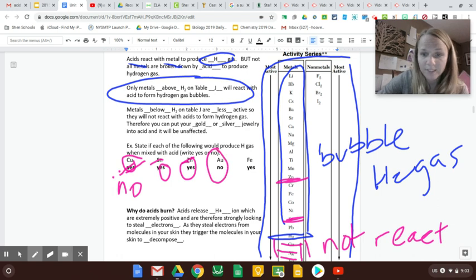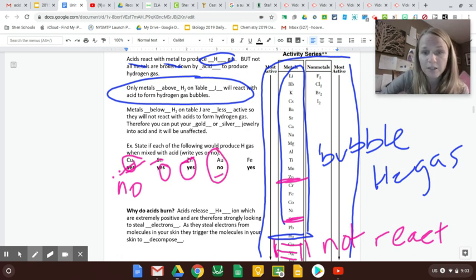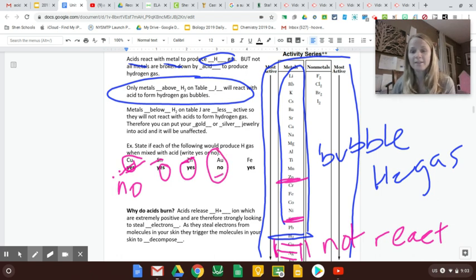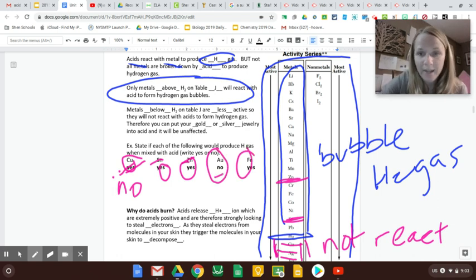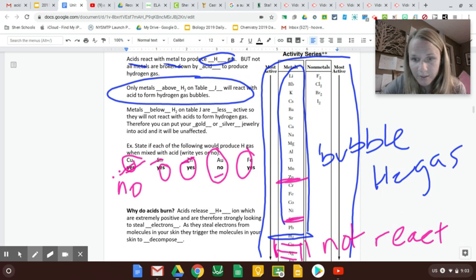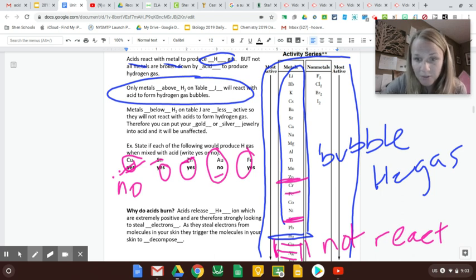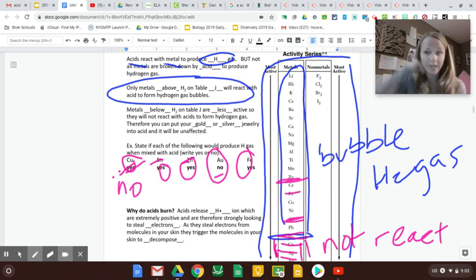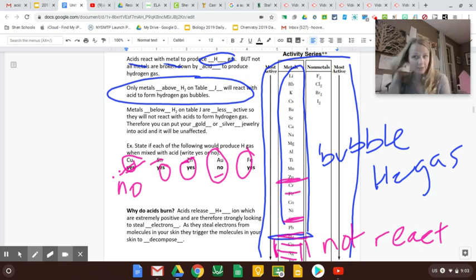Gold, that's below down here, so that's a no. And then iron, FE, let's see, where's that? That is above our H2, so yes, that will react.